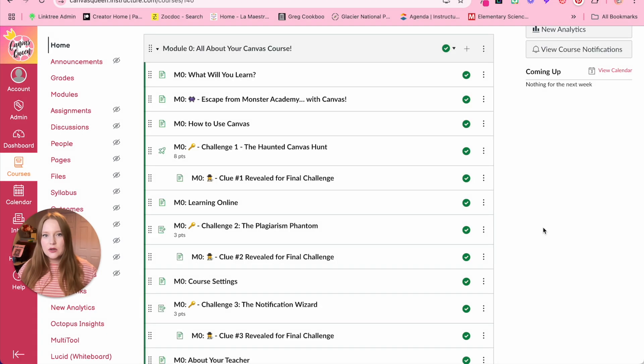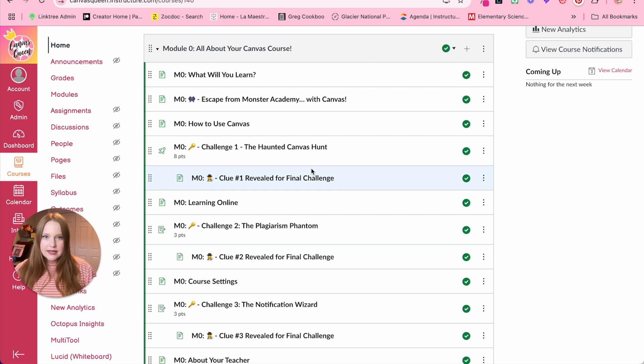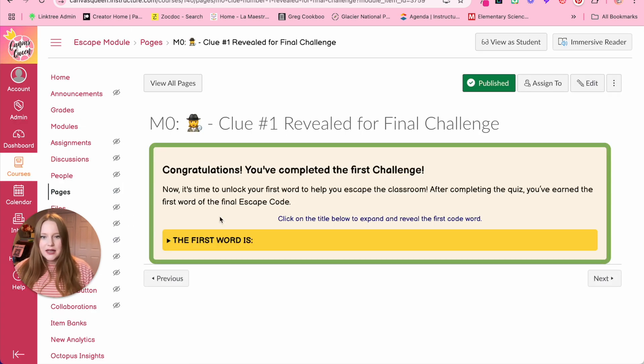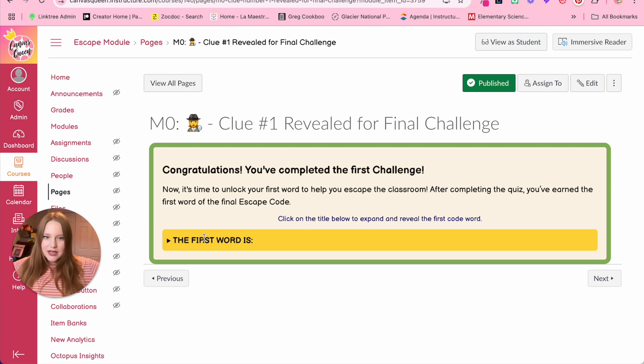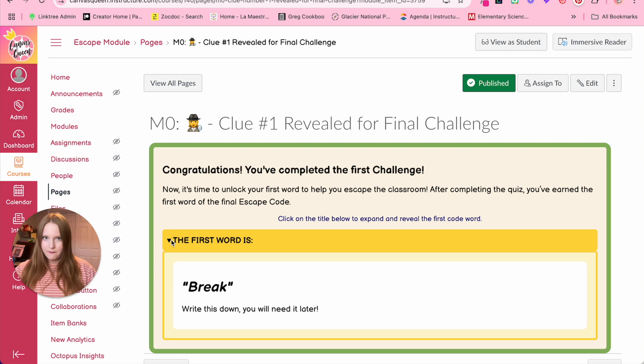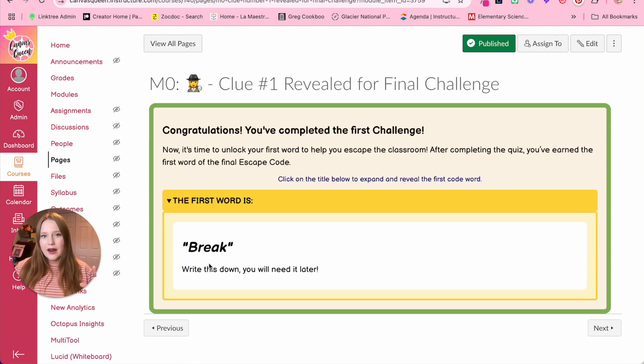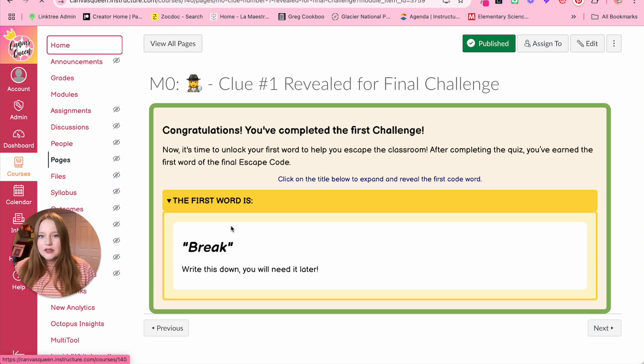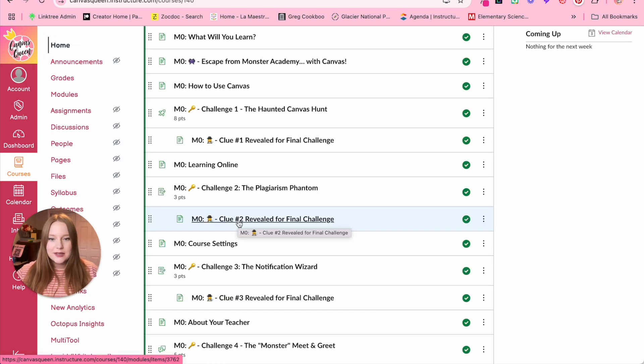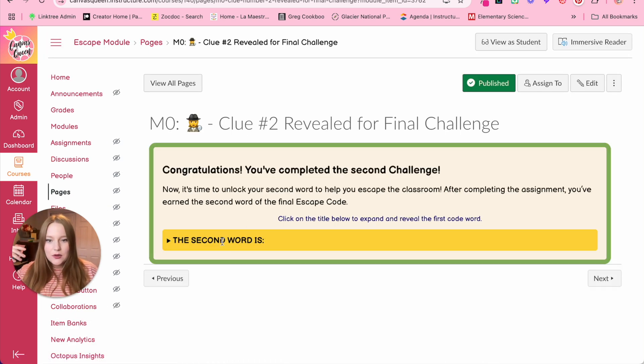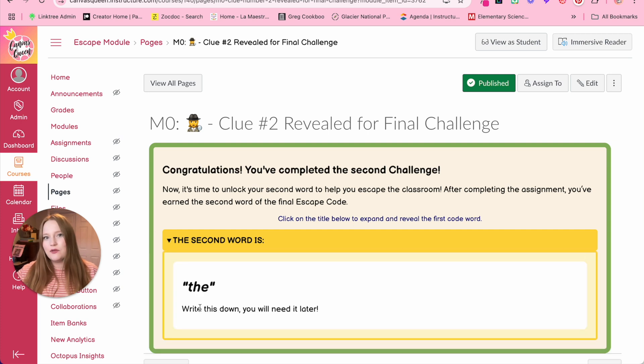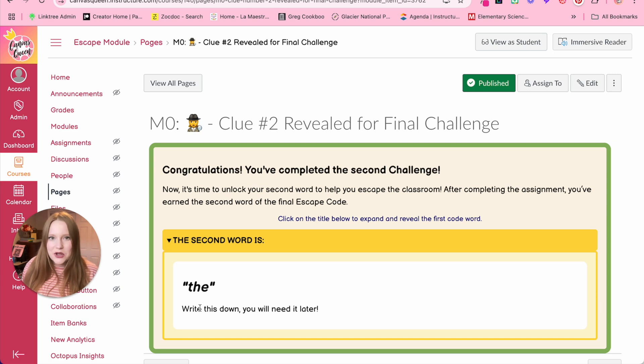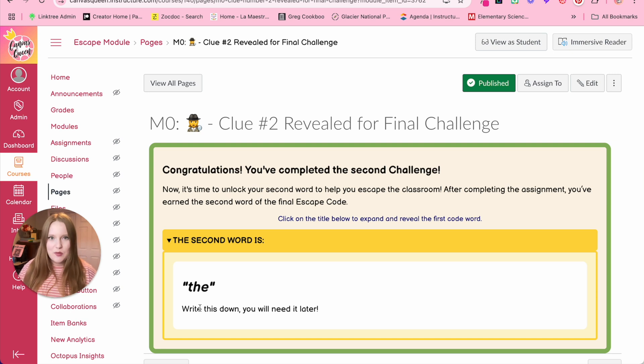To add my little gamification piece, after every single challenge, and I kind of already showed you this earlier, but there is a clue. So you'll see here, congratulations, you completed the first challenge. They click on this accordion that I've entered in here, and this is their first code word. So the final challenge, they'll enter a phrase, and this is the first part of that phrase. And so if I go back to the module, you'll see clue two is identical, excluding the fact that it's a different word. So you can change this up. This just adds like a little reward after every single challenge that I like because then it keeps them motivated to finish.